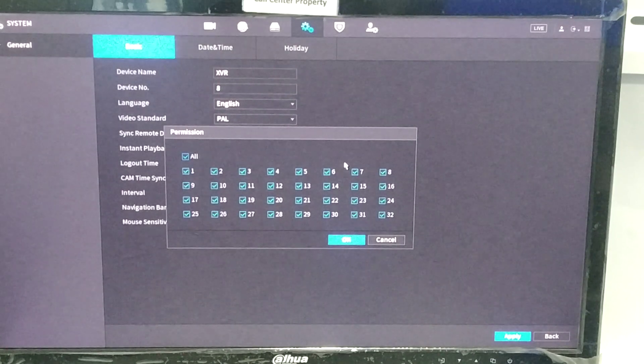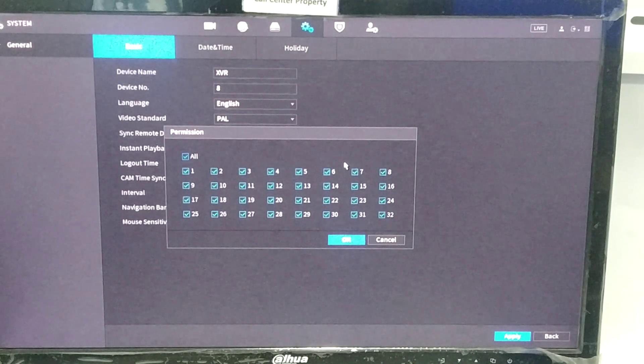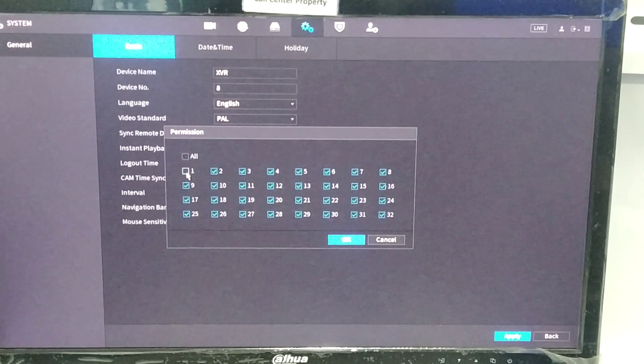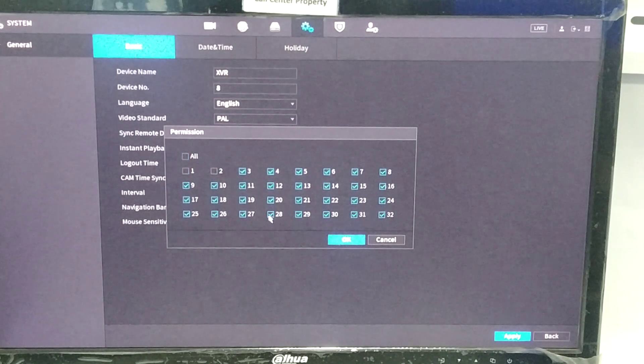So how to hide this channel? For example, I just uncheck channel number one and two. Okay, and apply.